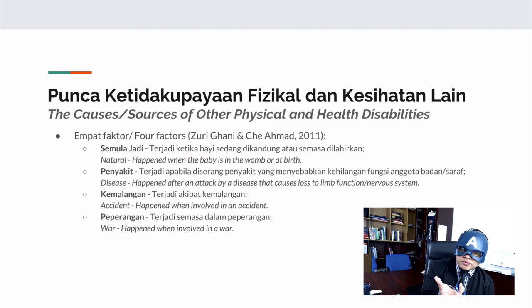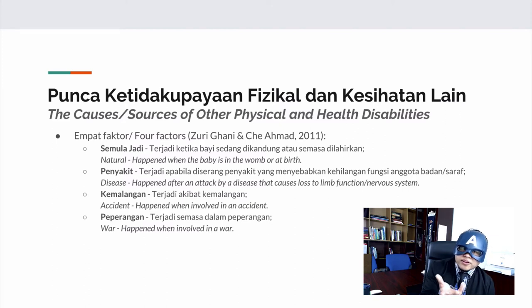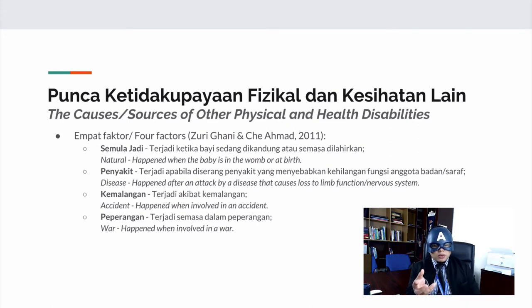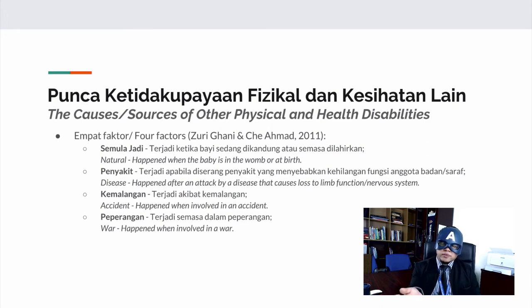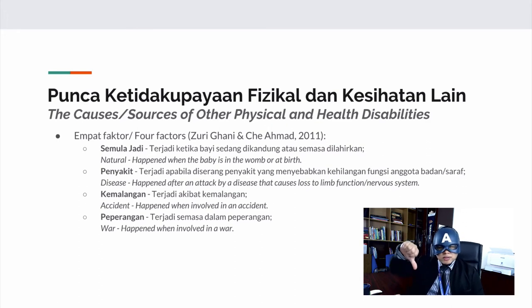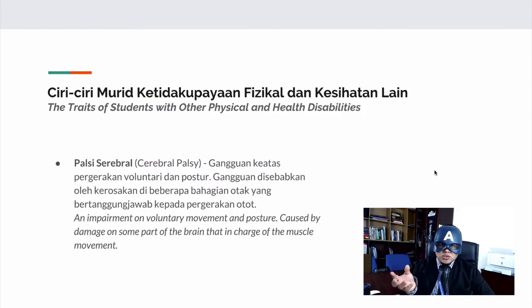The third cause of other physical and health disability is accidents, where someone meets with an accident that causes loss of limb or affects neural or brain function. The fourth cause is war. War is a terrible thing — it not only costs lives but also inflicts bodily damage and bodily harm to its victims.